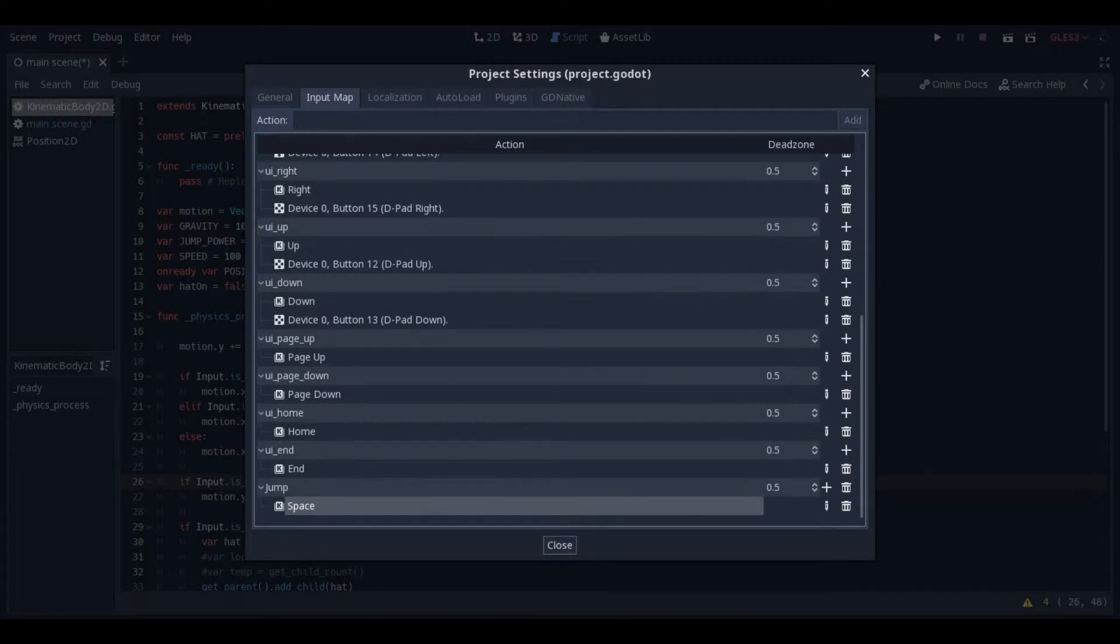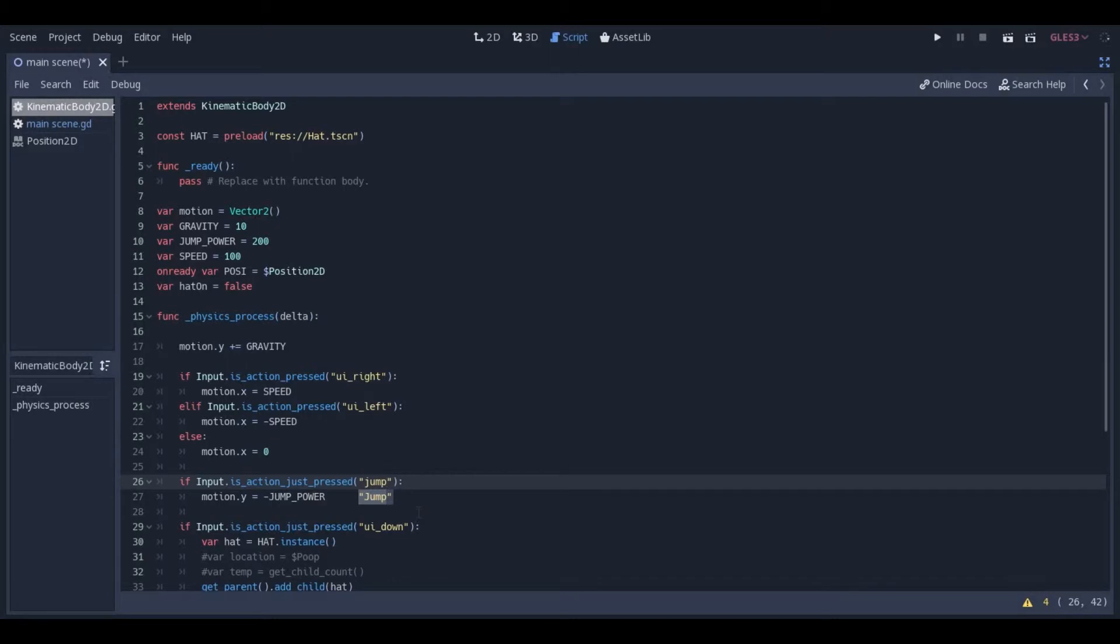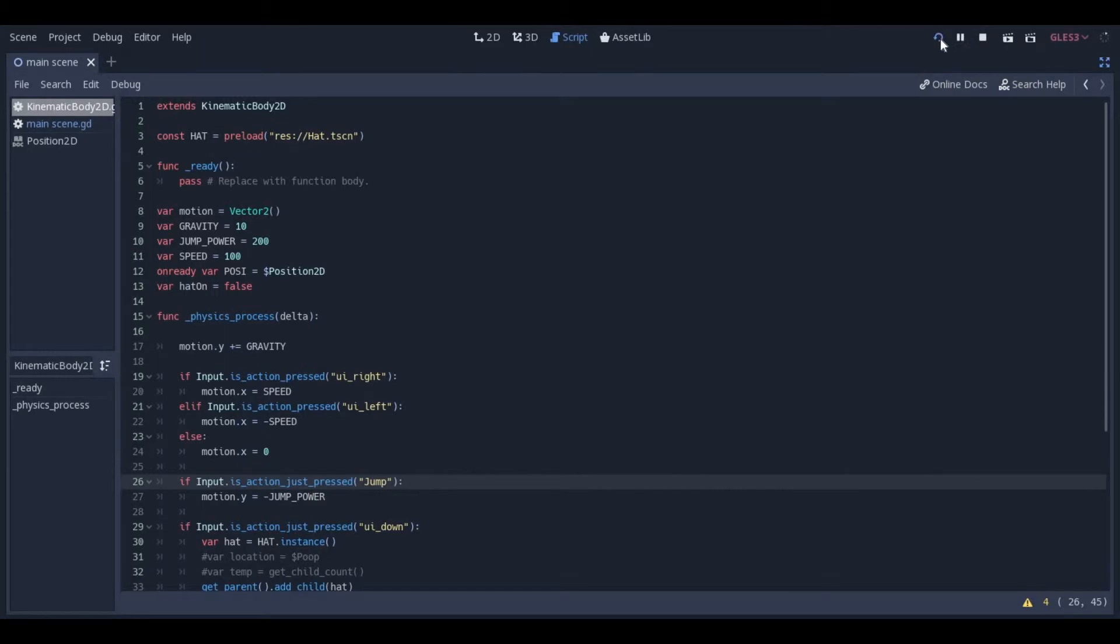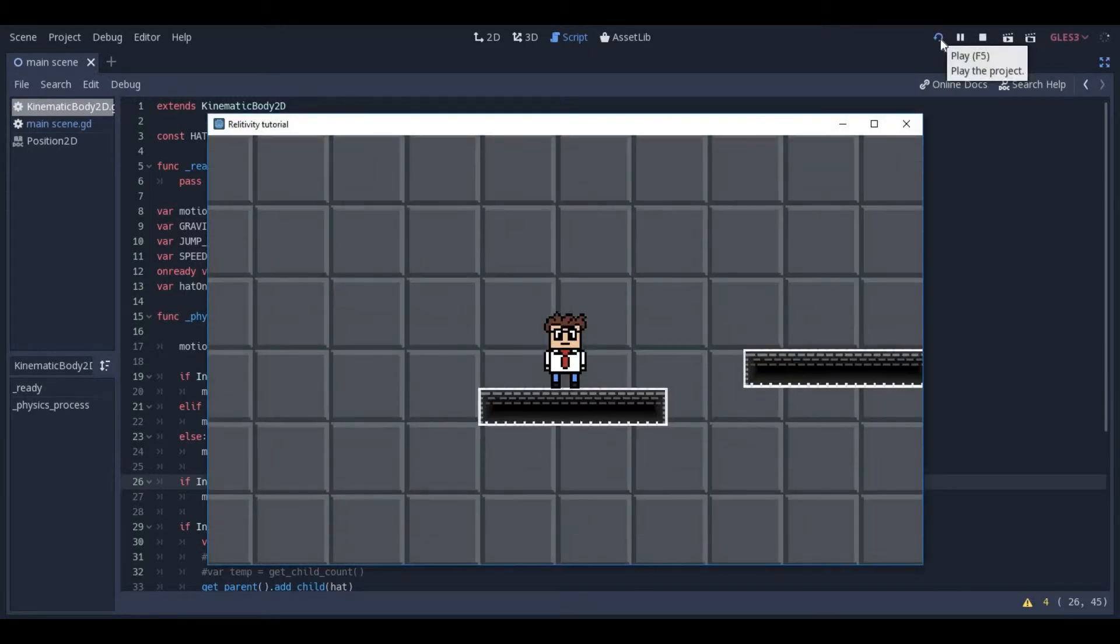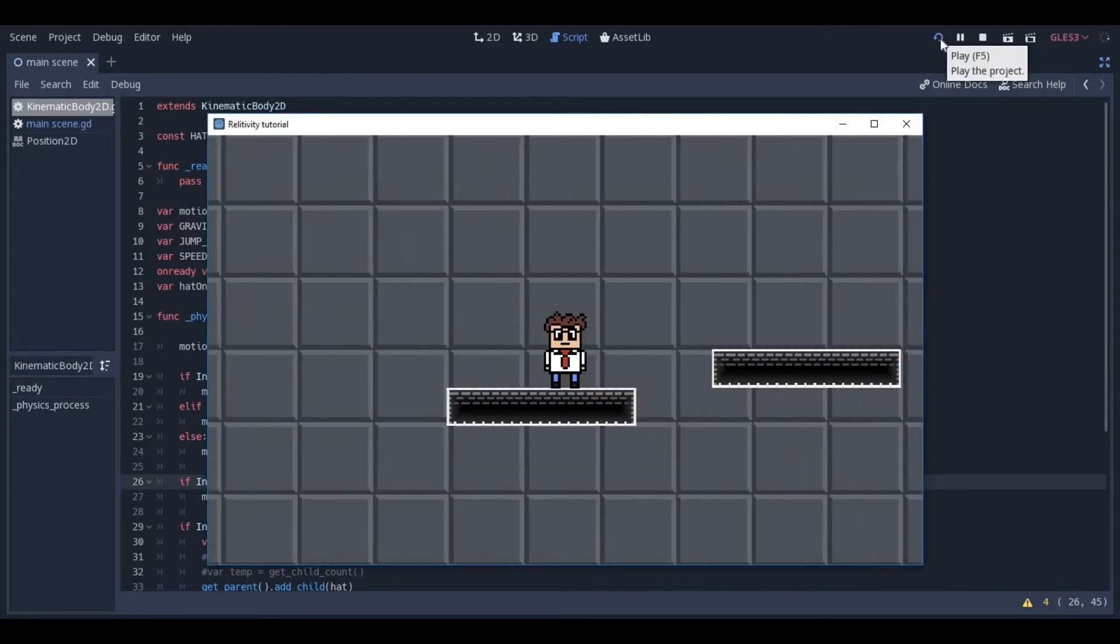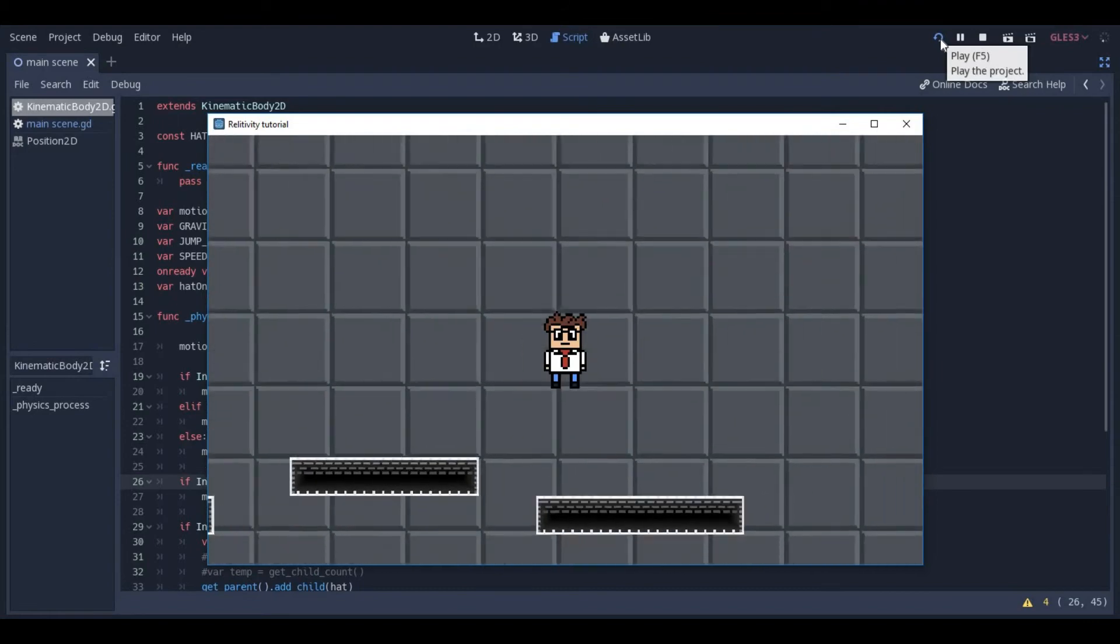Now I'm going to close out of this, and I should be able to change this to Jump, with a capital J. Now if that all works, I can test it. Pressing the up arrow doesn't do anything now, but if I hit Space, I jump.